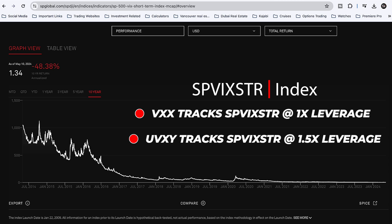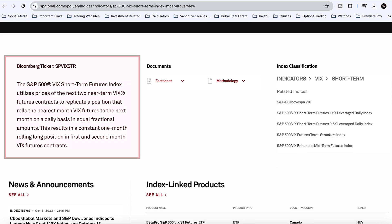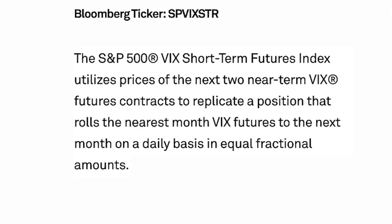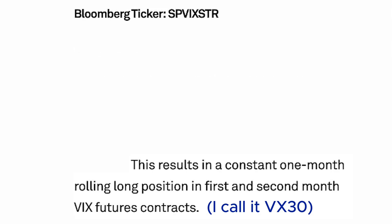The UVXY, a 1.5 times leverage volatility ETF, also tracks this SPVIX STR index, but it just does it with 1.5 times daily leverage. The S&P 500 VIX short-term futures index utilizes prices of the next two near-term VIX futures contracts to replicate a position that rolls the nearest month VIX futures to the next month on a daily basis in equal fractional amounts. This results in a constant one-month rolling long position in first and second month VIX futures contracts.